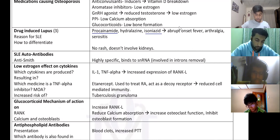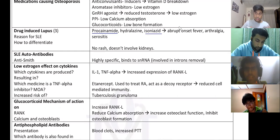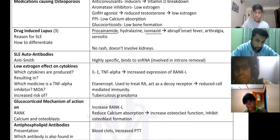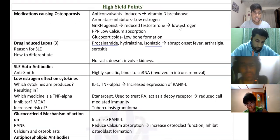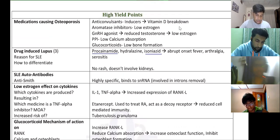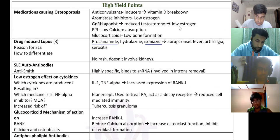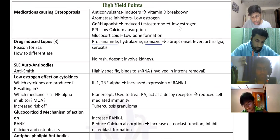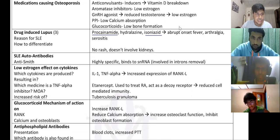Serositis — the pleura, the lung, and the heart pleura are always affected in SLE. How do you differentiate between drug-induced lupus and normal lupus? In drug-induced lupus, they don't have a rash and it does not involve the kidneys.